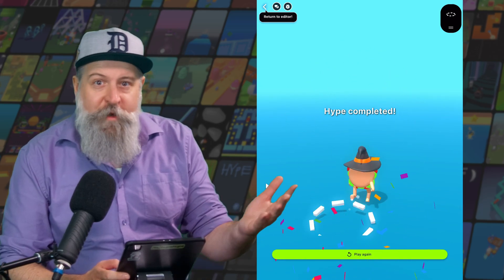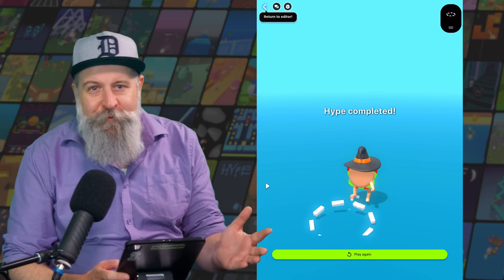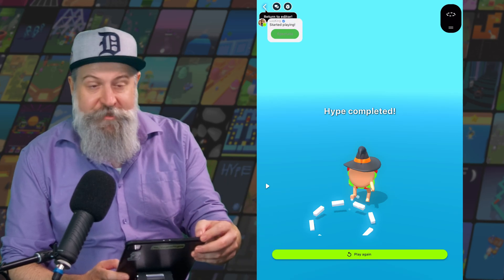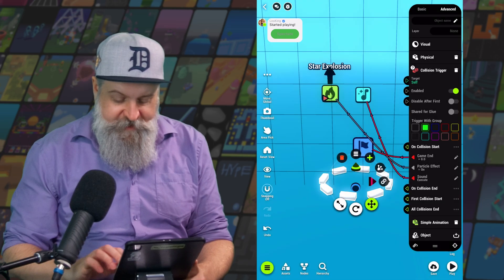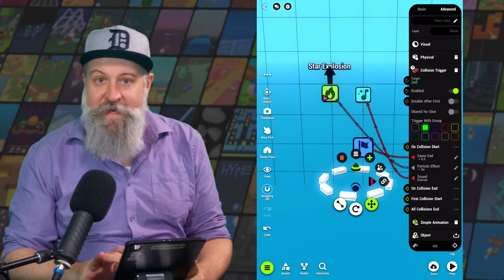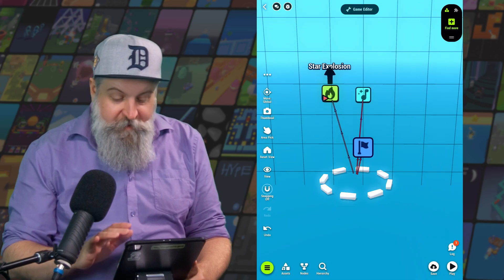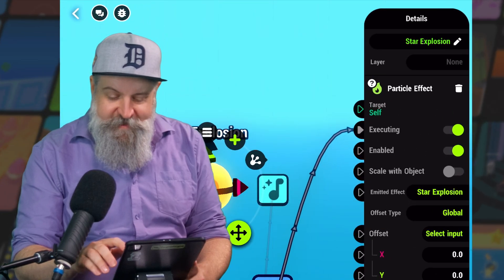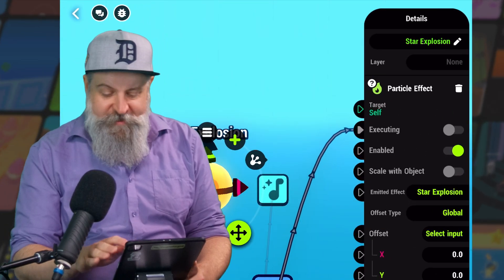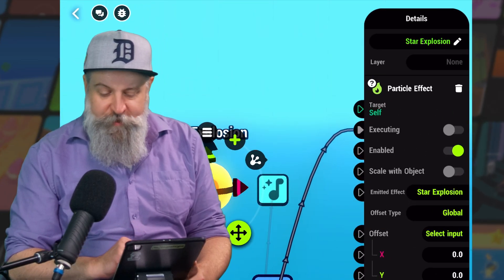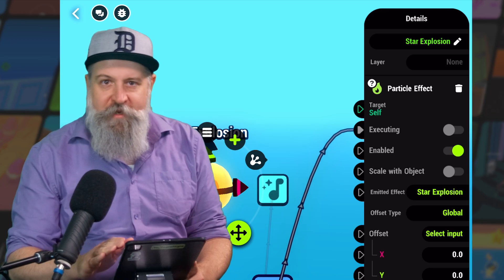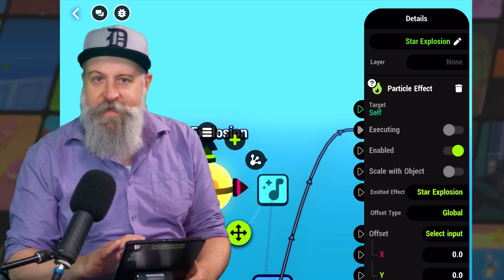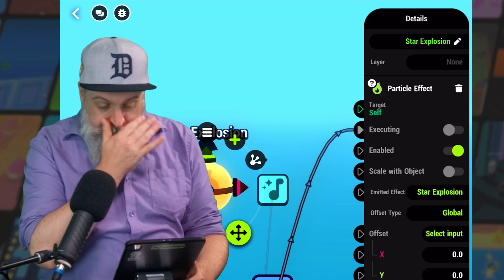Here we go. Now we got the sound, we got the particle effect. Still needs a little bit of polish though. So let's jump back into the editor and make this a little bit better. First thing I noticed is our particle effect is executing right away, and that's because that Executing is toggled On. Let's toggle that off, and now the particle effect is going to wait for its signal before it executes.